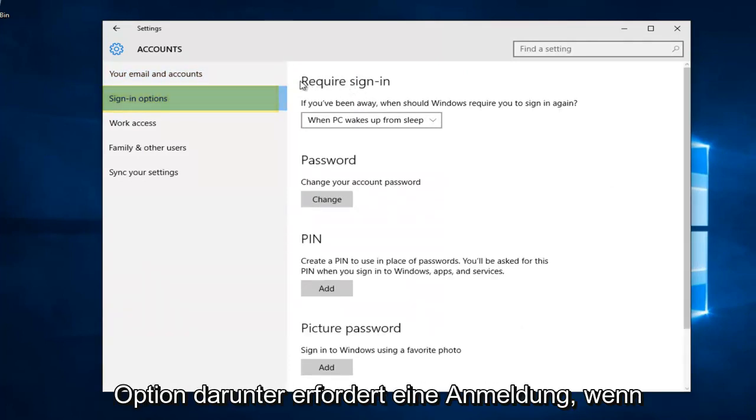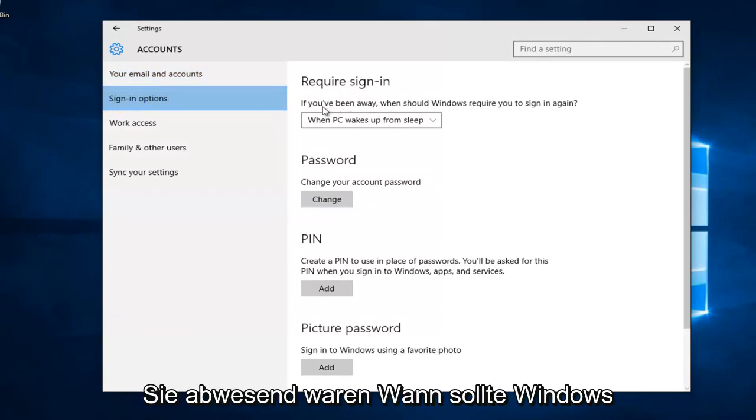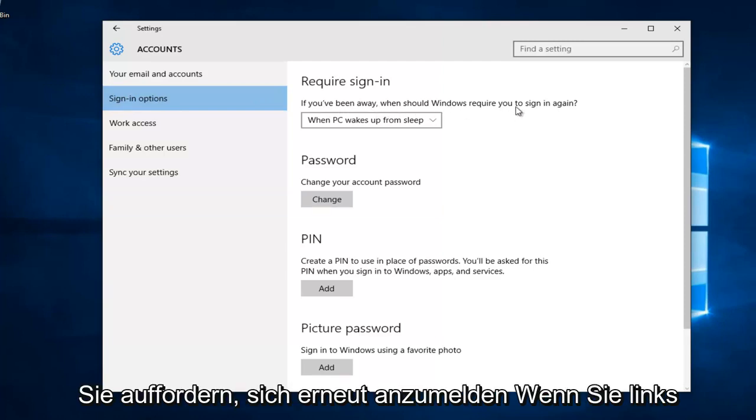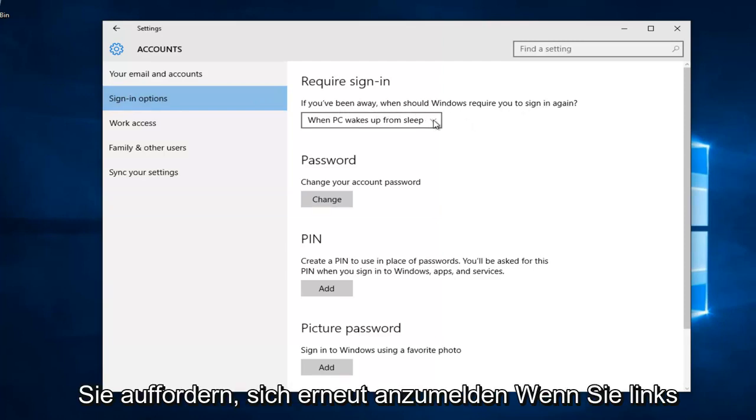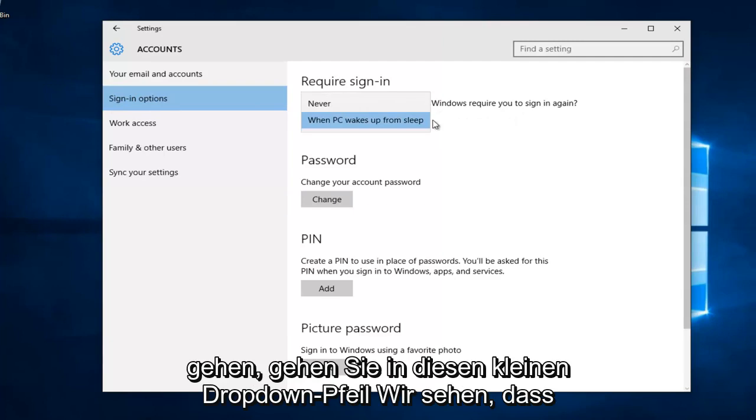The first option underneath requires sign-in. If you've been away, when should Windows require you to sign in again? If you left click on this little drop-down arrow, we see there's a couple different options.